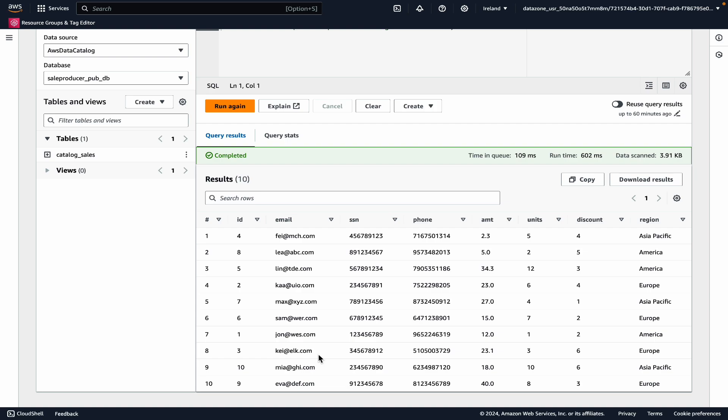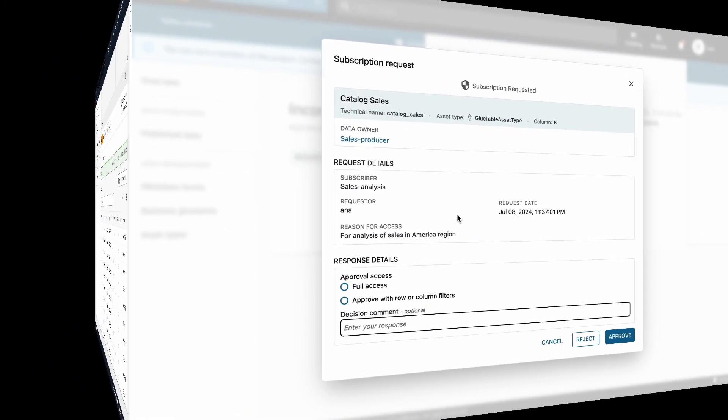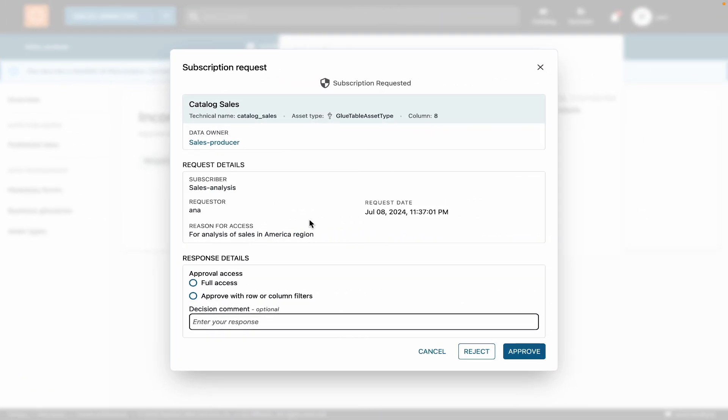Also, I can see that there are rows with different regions, like America, Europe, Asia Pacific, and I only want to give access to the America region. Great. Now that we understand how our data looks like, let's go back to the data portal and continue with the subscription approval.